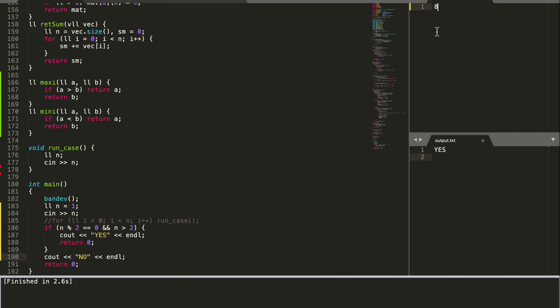So again let's see, we get an output as yes as you can see here. And for 2 we should get an output of no.